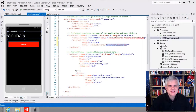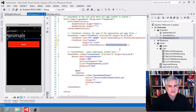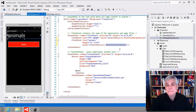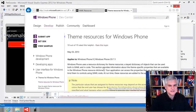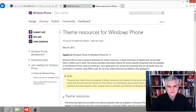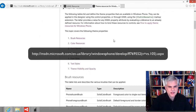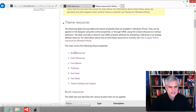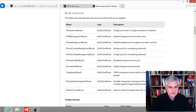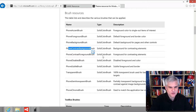In our Pet Sounds project, you might be wondering where the PhoneTextTitle1Style is actually defined. It's a built-in style as part of the Windows Phone operating system's theme resources. A great place to learn more is on MSDN: 'Theme Resources for Windows Phone.' There you'll find a number of built-in themes by category — for example, brush resources like phone accent brush, phone foreground brush, phone background brush, phone contrasting background brush, and text styles.